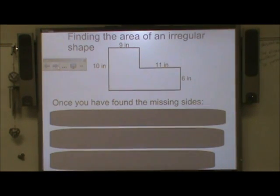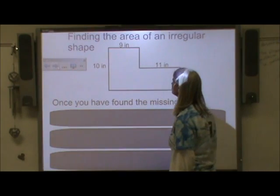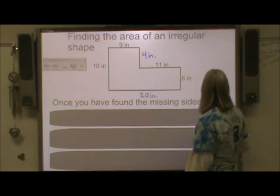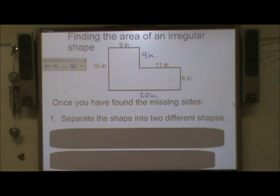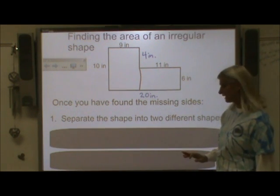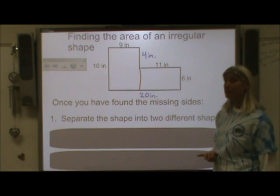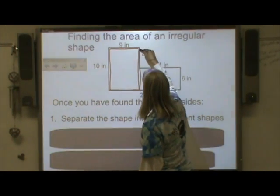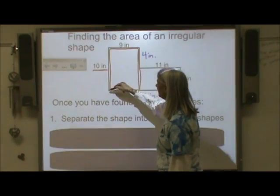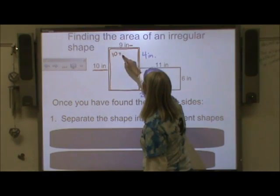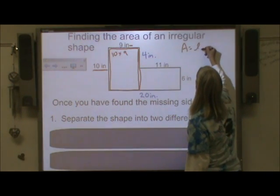Now, the next item I'm going to show you is how to find the area of this irregular shape. Once I have found my missing sides — four inches and twenty inches — the first thing I need to do is separate this shape into two different shapes. I'm going to split it right here, so now I have two rectangles. I find the area by multiplying the length times the width. I'm going to outline this shape to help me find the numbers — I need this number because it's the length and this number because it's the width. So I'm going to multiply ten times nine, because area equals length times width.